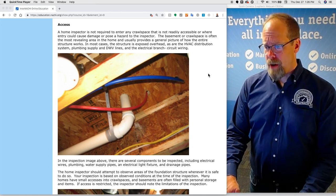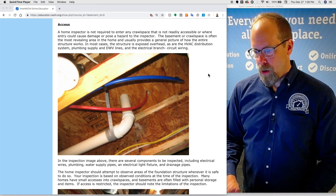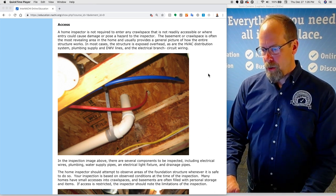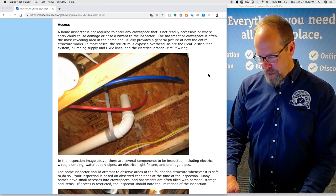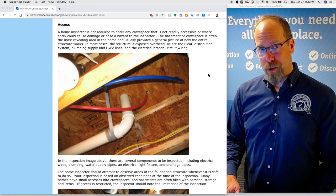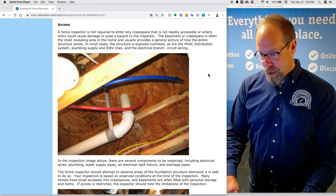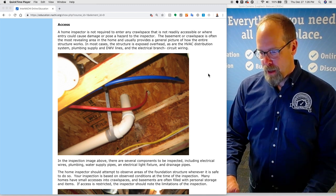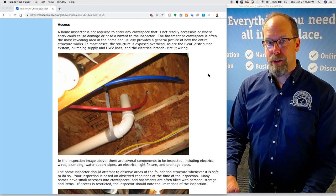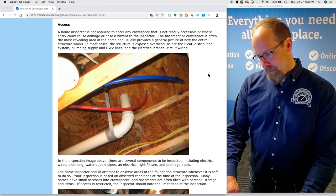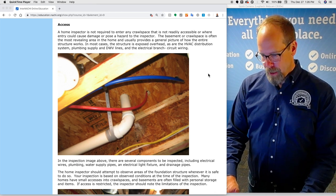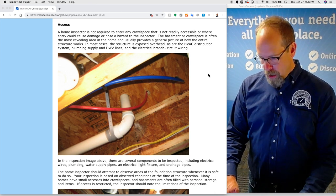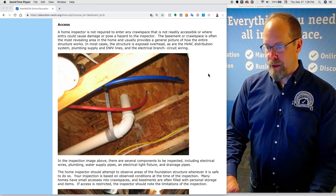Access. A home inspector is not required to enter any crawl space that is not readily accessible or where entry could cause damage or pose a hazard to the inspector. The basement or crawl space is often the most revealing area in the home and usually provides a general picture of how the entire structure works. In most cases, the structure is exposed overhead as are the HVAC system, plumbing supply, drain lines, and the electrical branch circuit wiring. This inspection image shows several components to be inspected including the electrical wires, plumbing pipes, water supply pipes, an electrical light fixture, and other things.